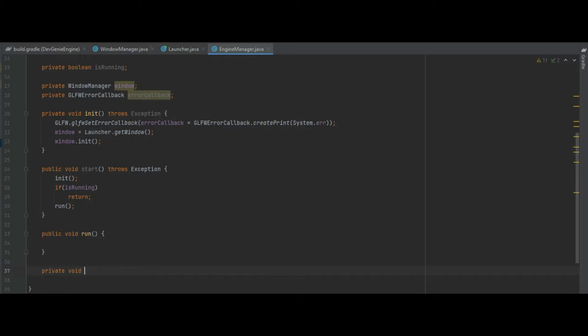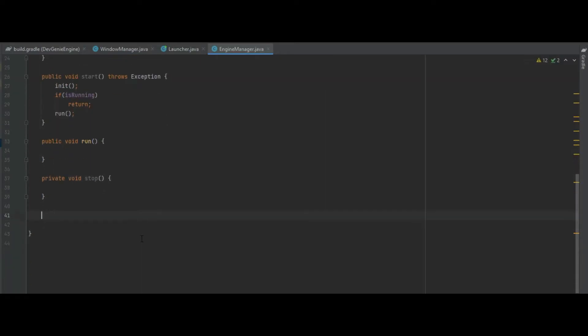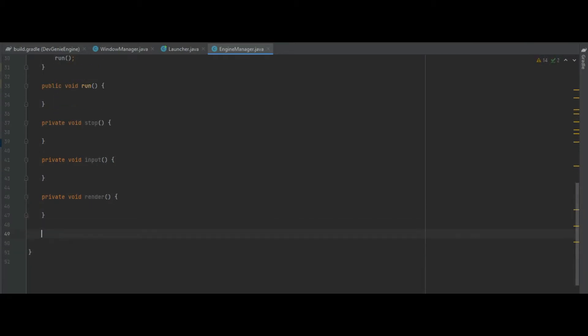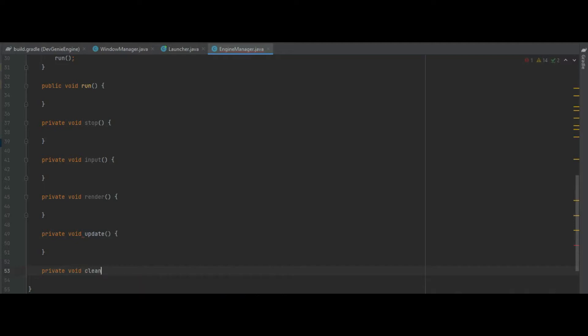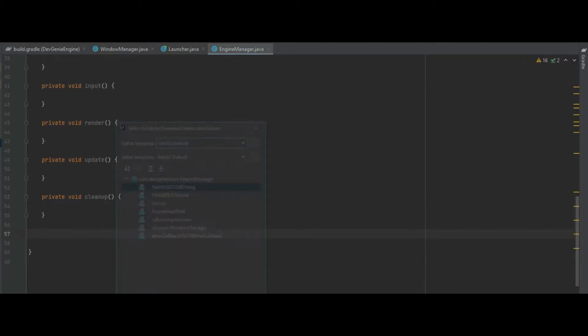What we also want to do is we want to make a private void stop function, we also want to make a private void input, and a private void update and also a private void cleanup. So now we've got all of those empty functions done we can do some getters and setters for the fps.